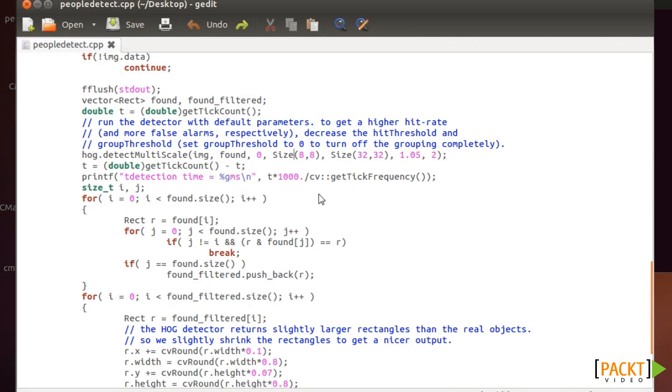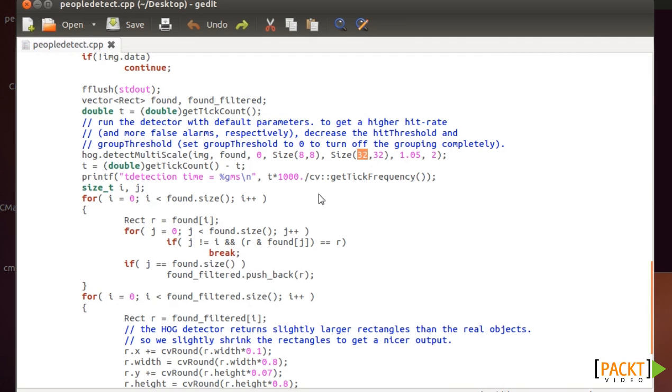But if you decrease it too much, the number of windows that OpenCV has to search increases a lot, so it will slow down the process. And also you can increase this number, this is OK, because you can't have many large windows in an image. You always have more small windows. So it's not as bad as increasing this number as it is decreasing this number.